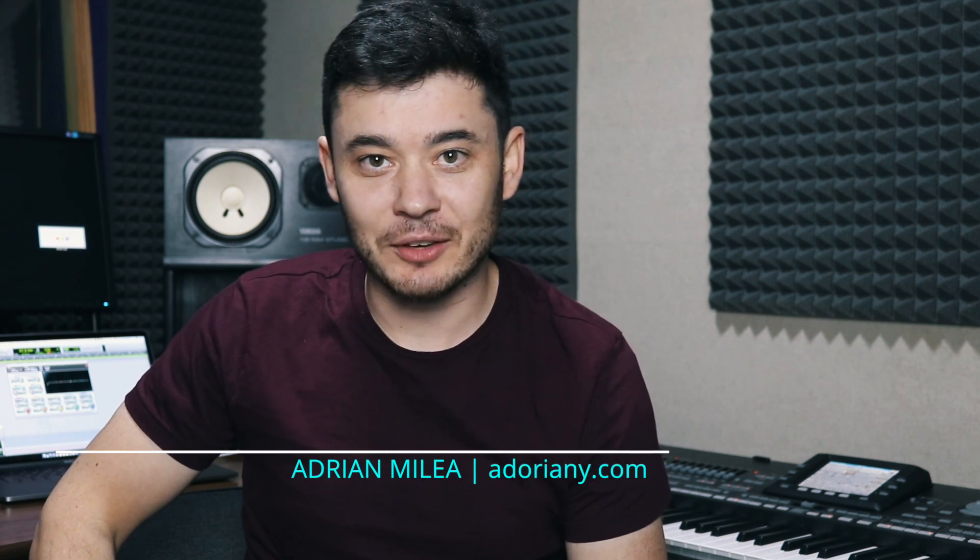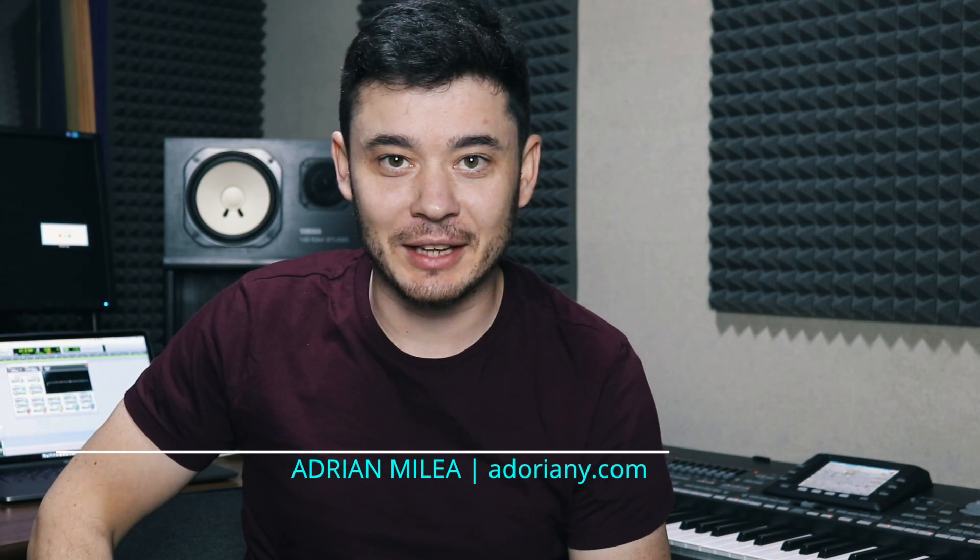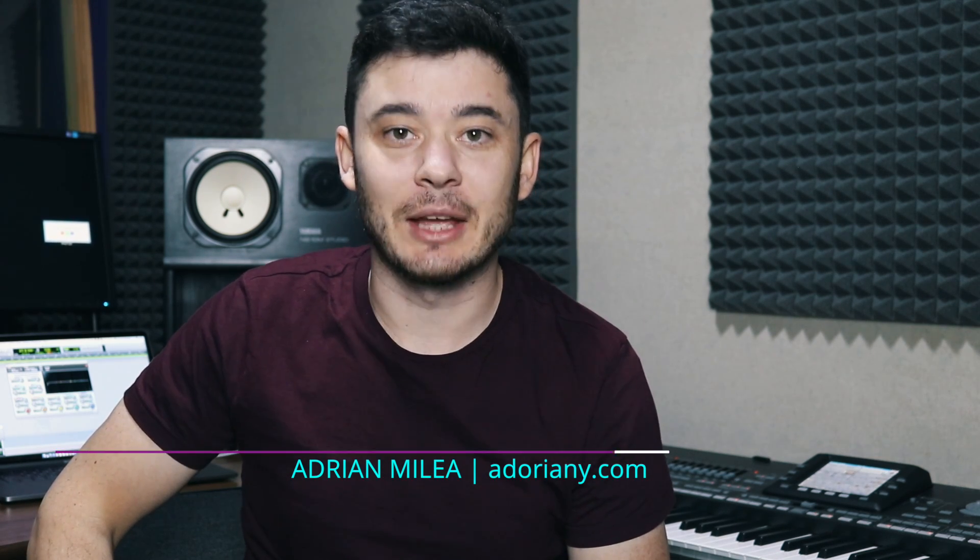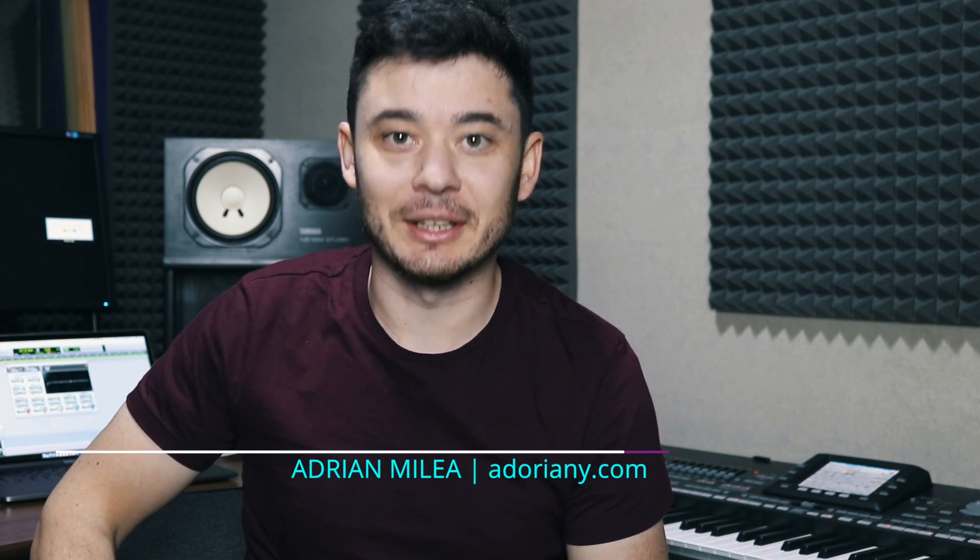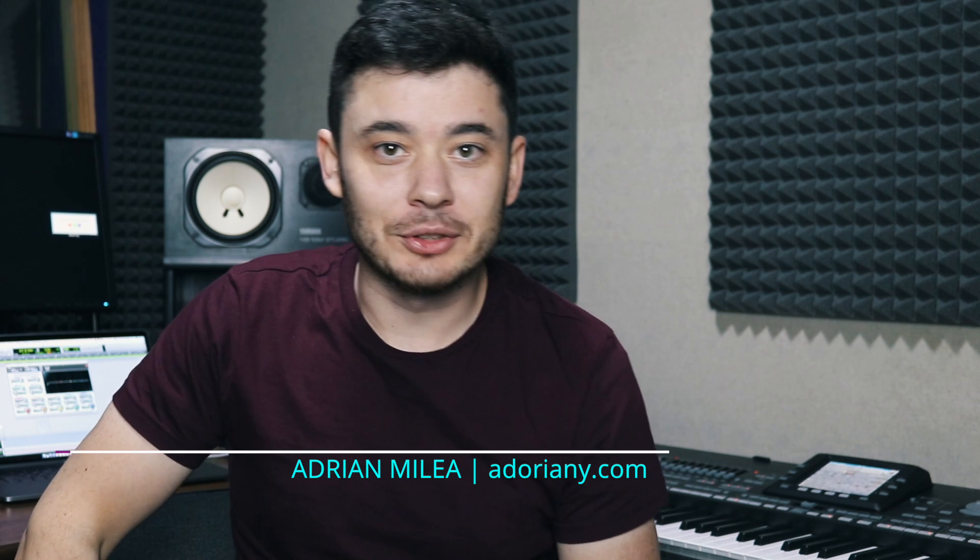Hello guys, I'm Adrian from adoriani.com and I welcome you in our studio. Today I'm going to talk a little bit about how to create a Pro Tools session. So let's get on!